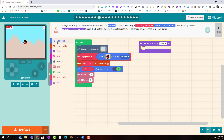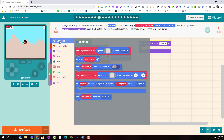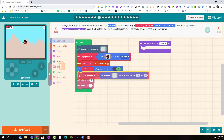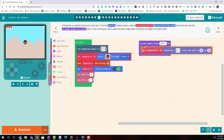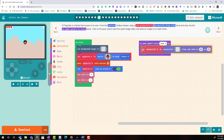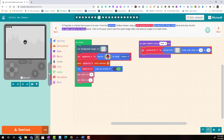From the sprites category we are going to select set projectile and we are going to drop it in the on game update every 5,000 milliseconds, or five seconds, block.